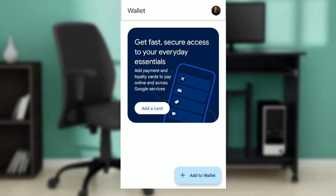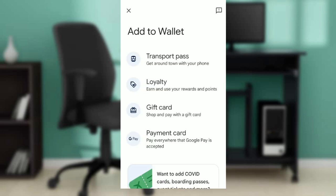In the bottom right corner of your screen you're going to see 'Add to Wallet' over the plus icon. Click on 'Add to Wallet' and a window will open showing options: transport pass, loyalty, gift card, and payment card.